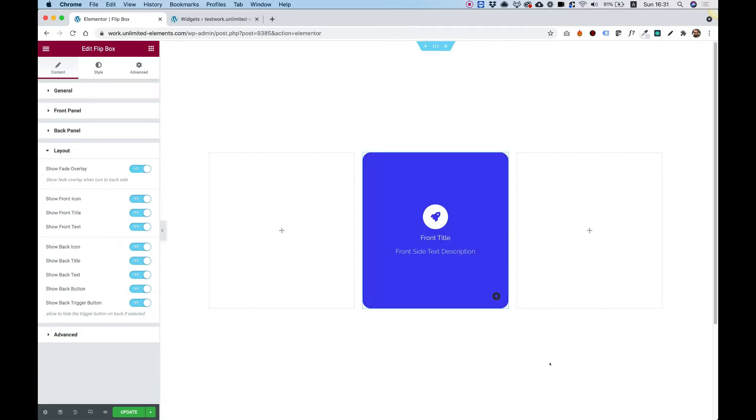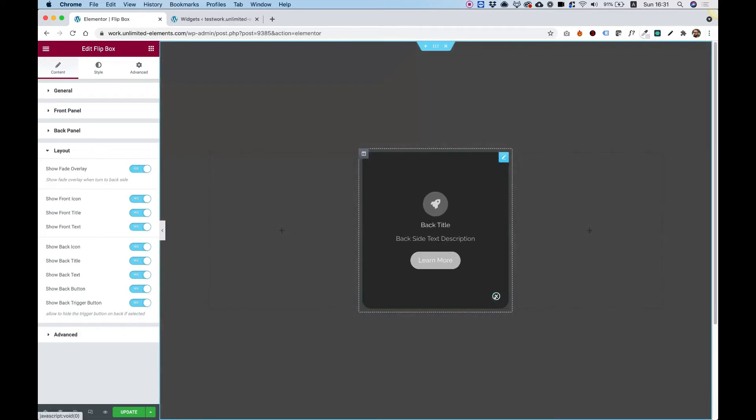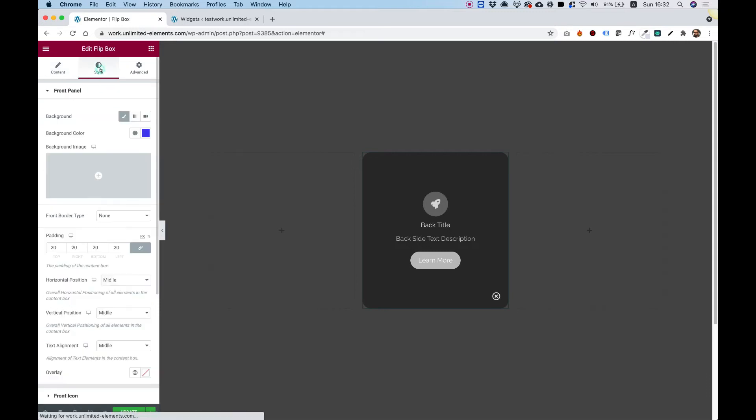What that means is when our flip box is flipped, then it will add an overlay to the whole page, hiding everything and just highlighting this exact little slide over here. So that's another really cool and unique feature that we have in our flip box. Let's jump into the style tab and check out what we have over here.